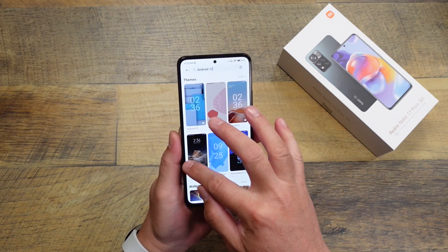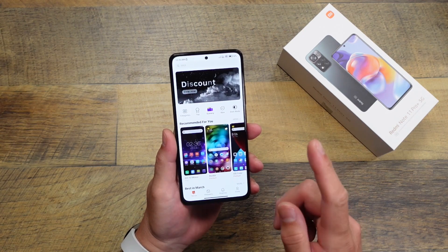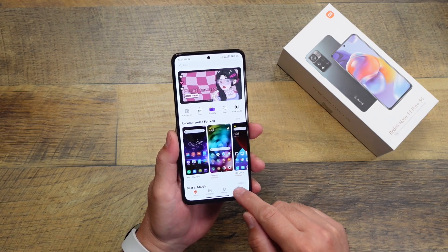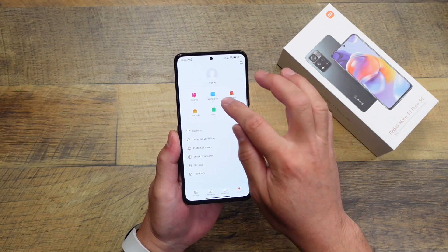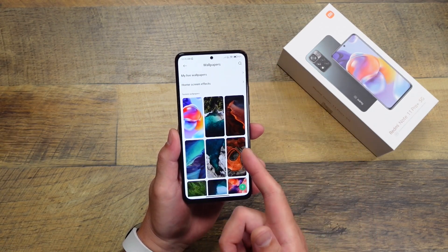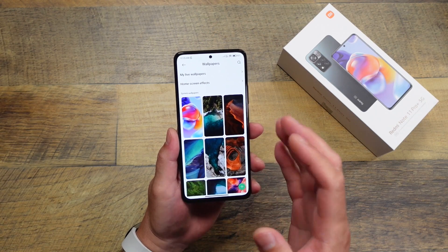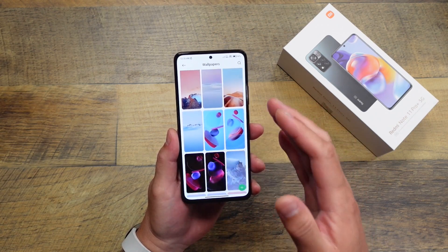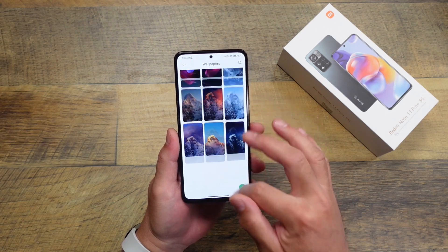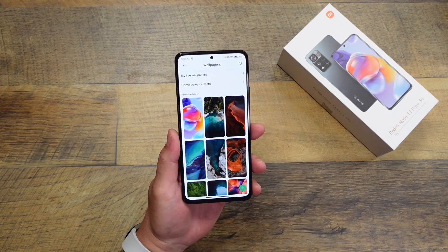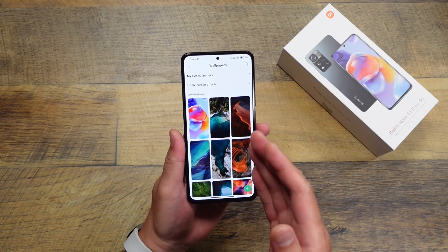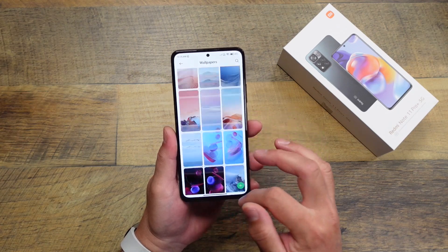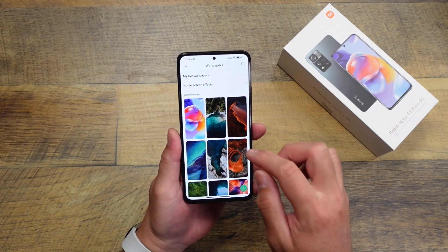I've already got one installed. If you want to find your wallpapers and existing themes that you've already downloaded, go to your profile. This is where the system wallpapers are — it's kind of hidden. Most people may not know that this is where the onboard default system wallpapers are located. If you don't want anything from the theme store, these are all the Xiaomi wallpapers and there are actually some pretty nice ones.